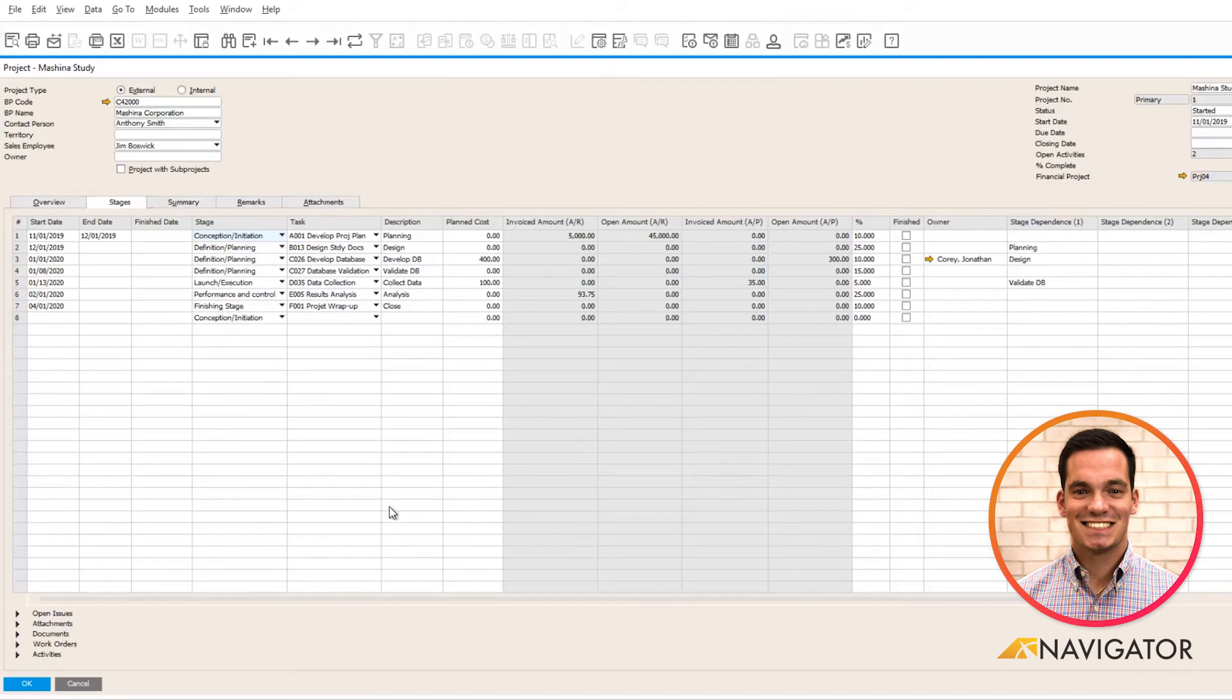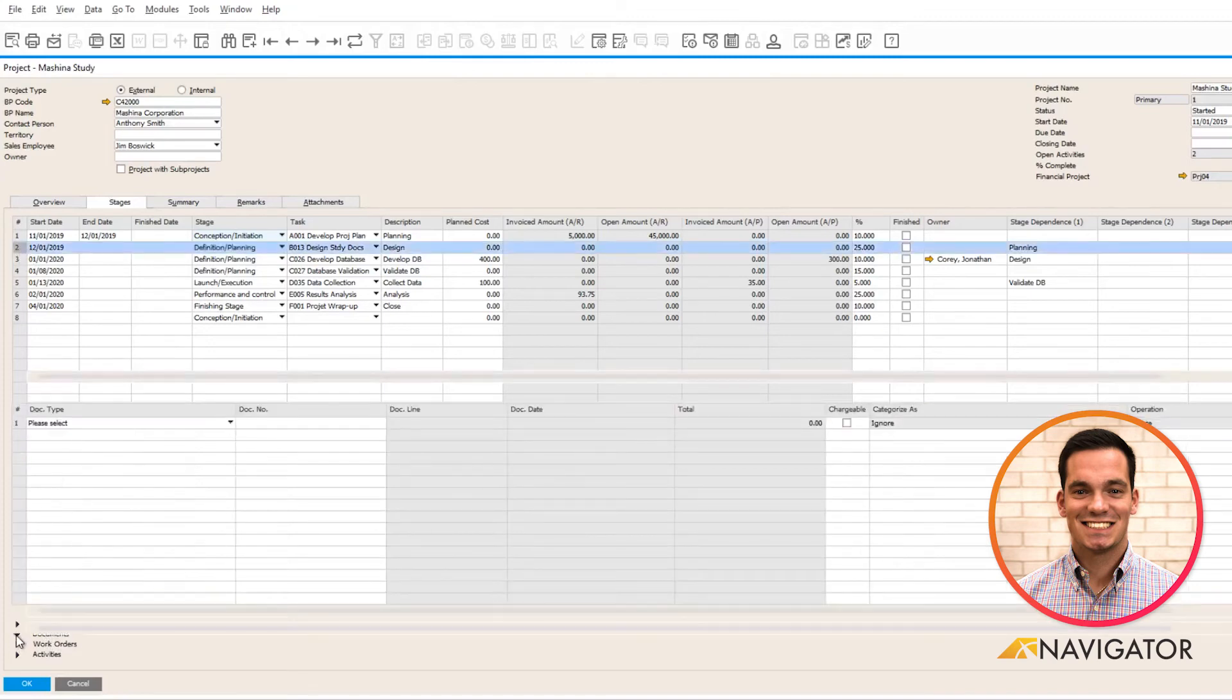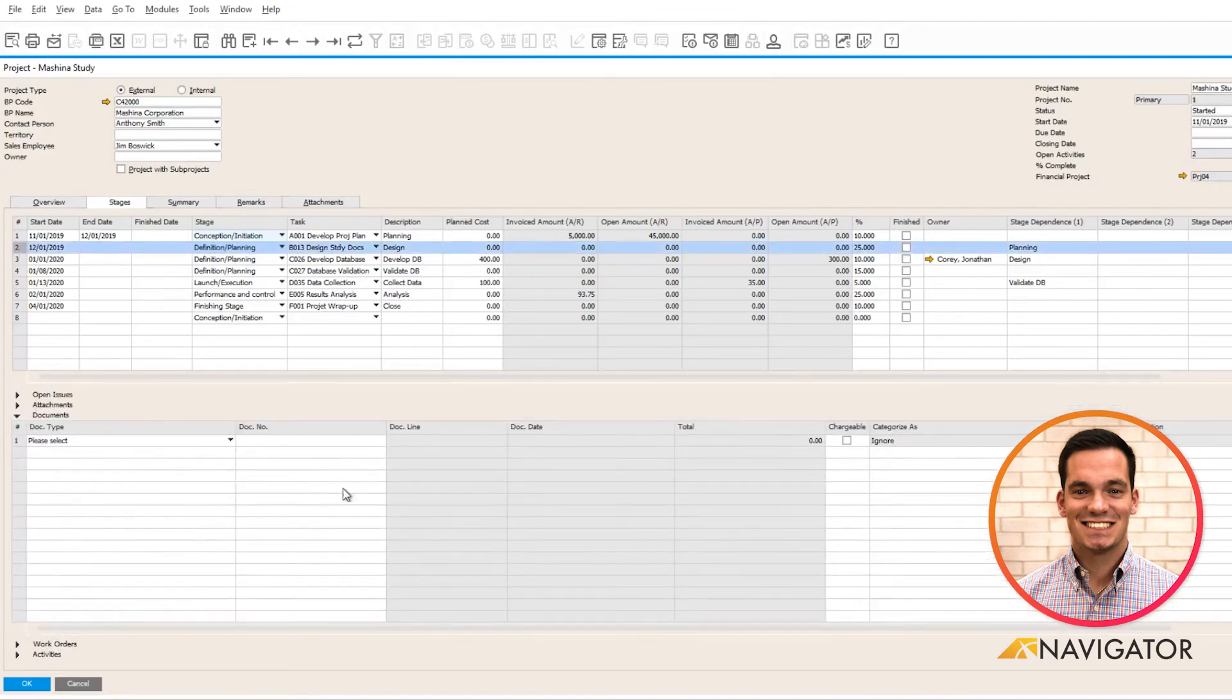Below here, you have the ability to drill into each stage and add some open issues, attachments, documents, work orders, and activities. If I click on my stage two here and I click on documents, we can see that there are no documents associated with stage two.